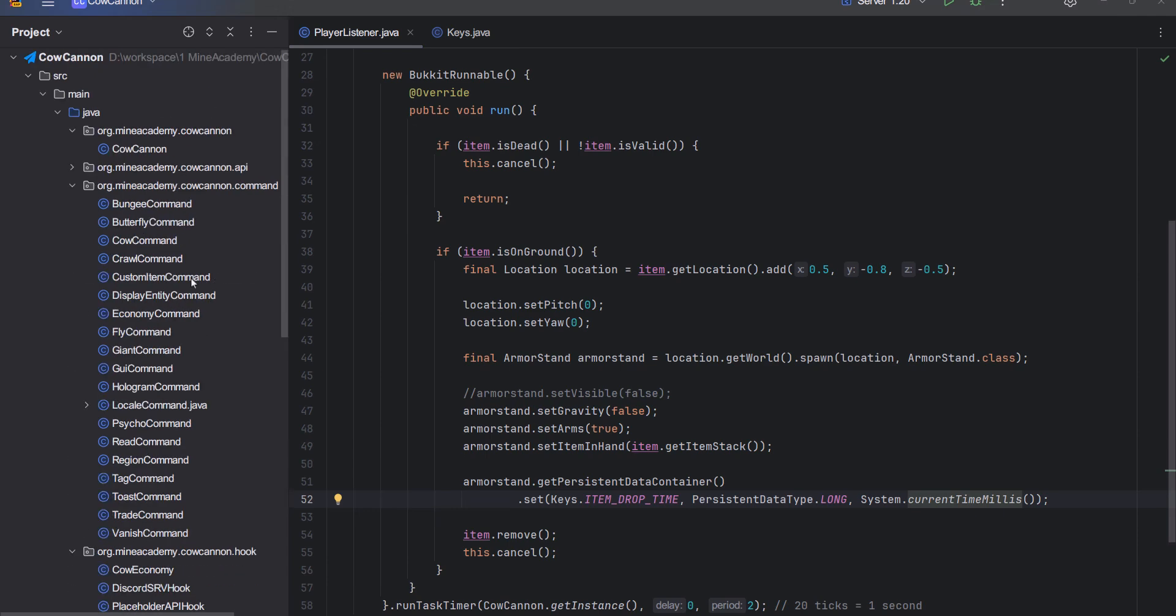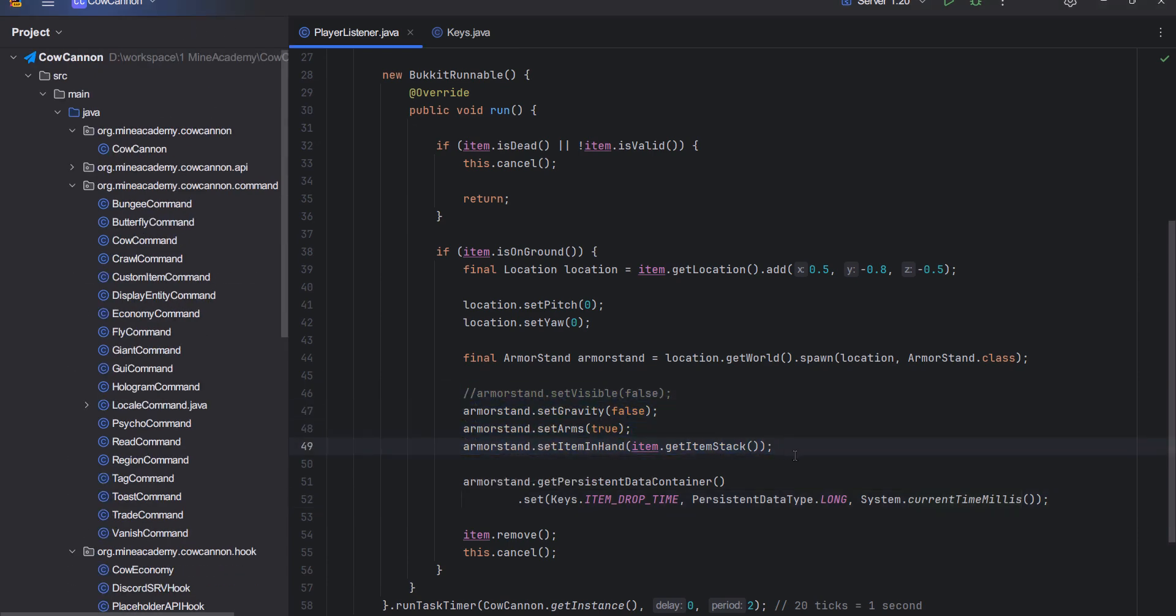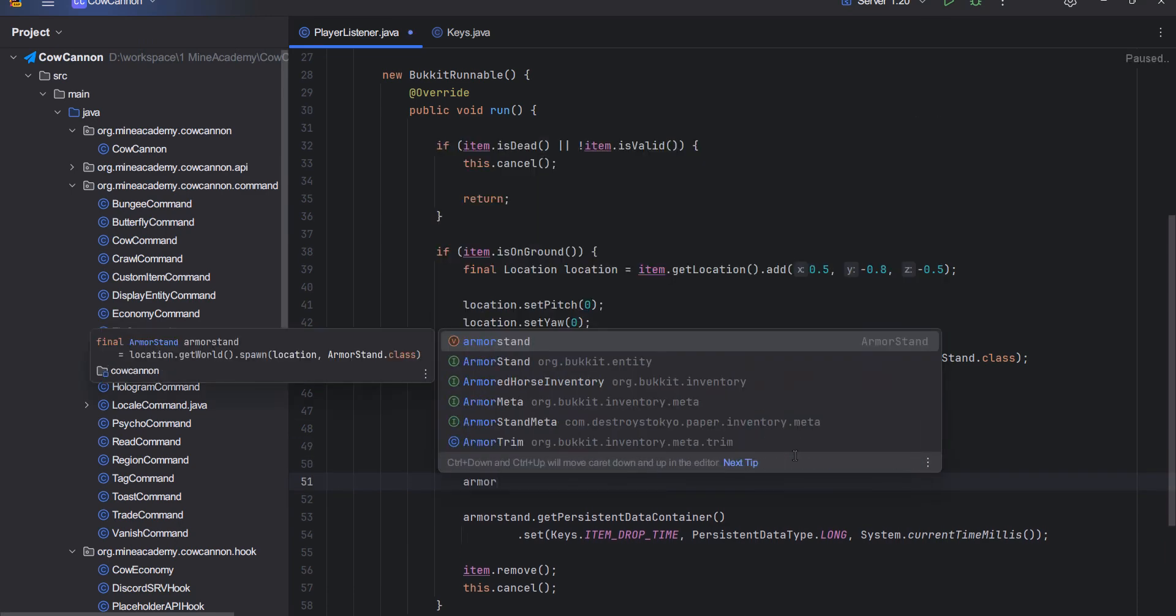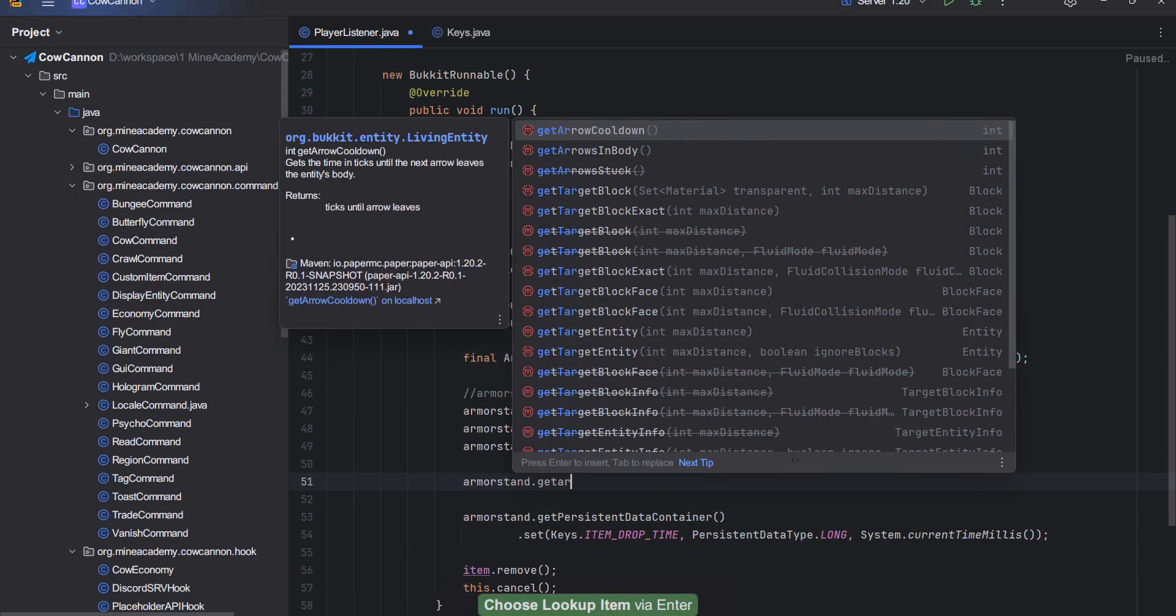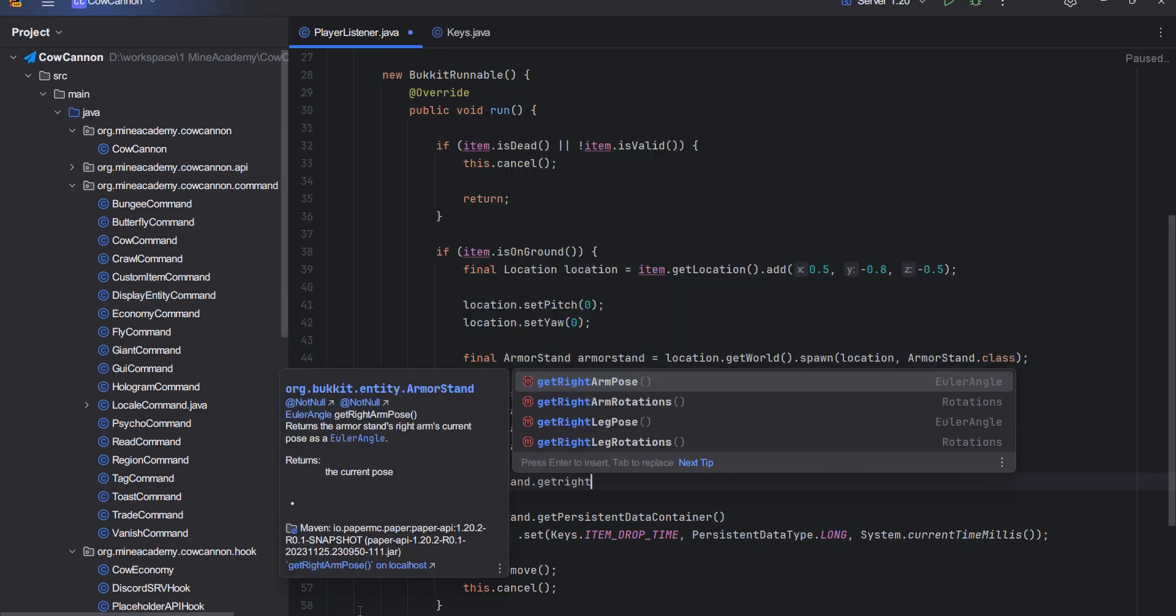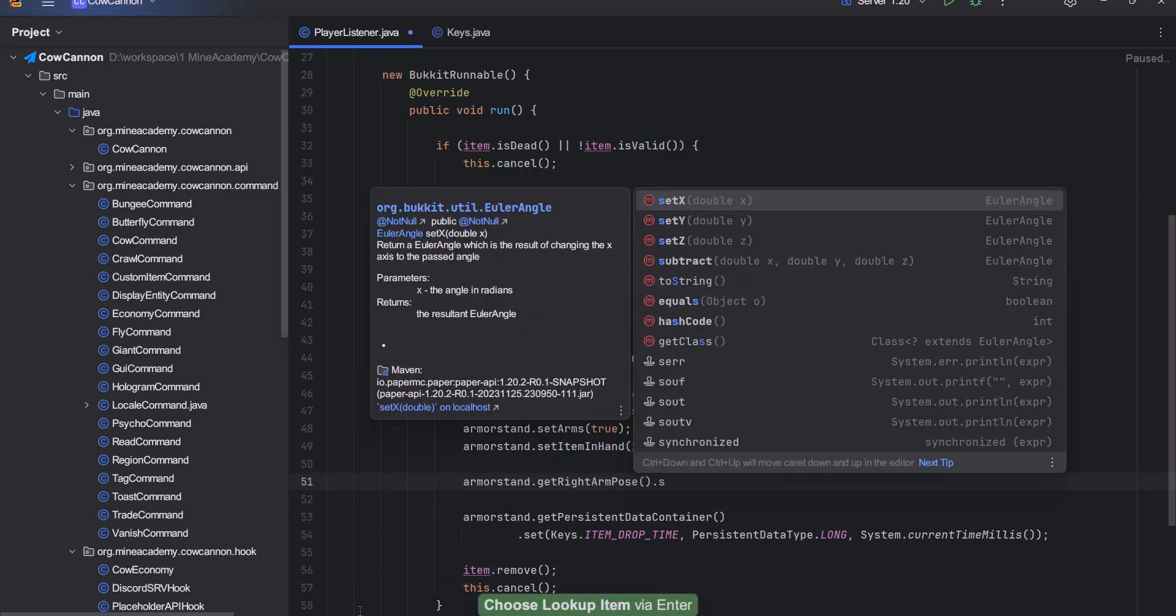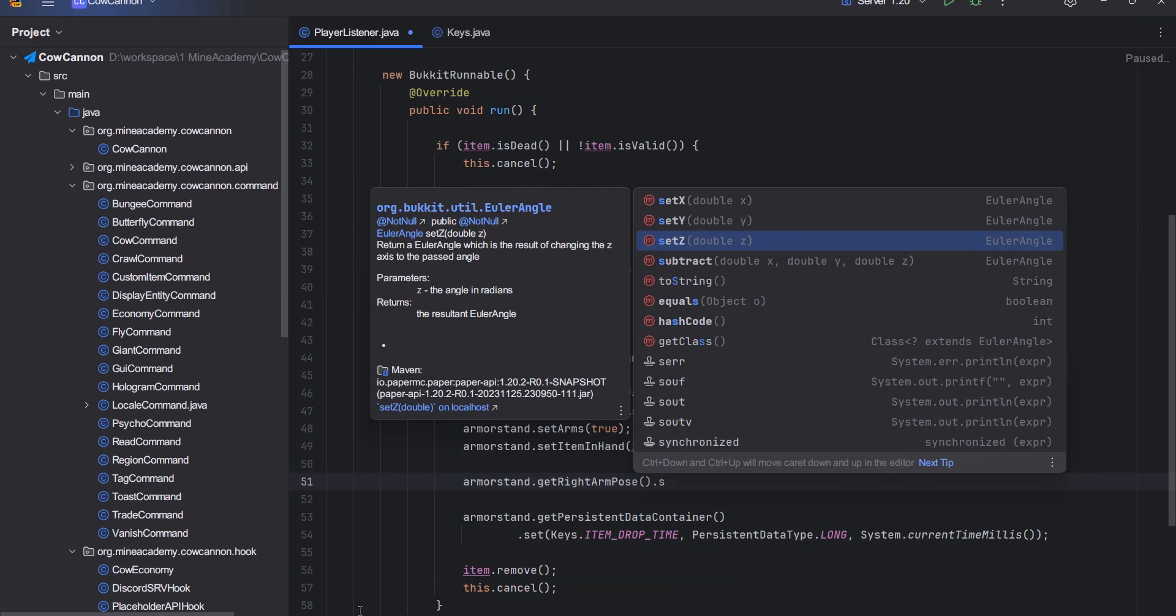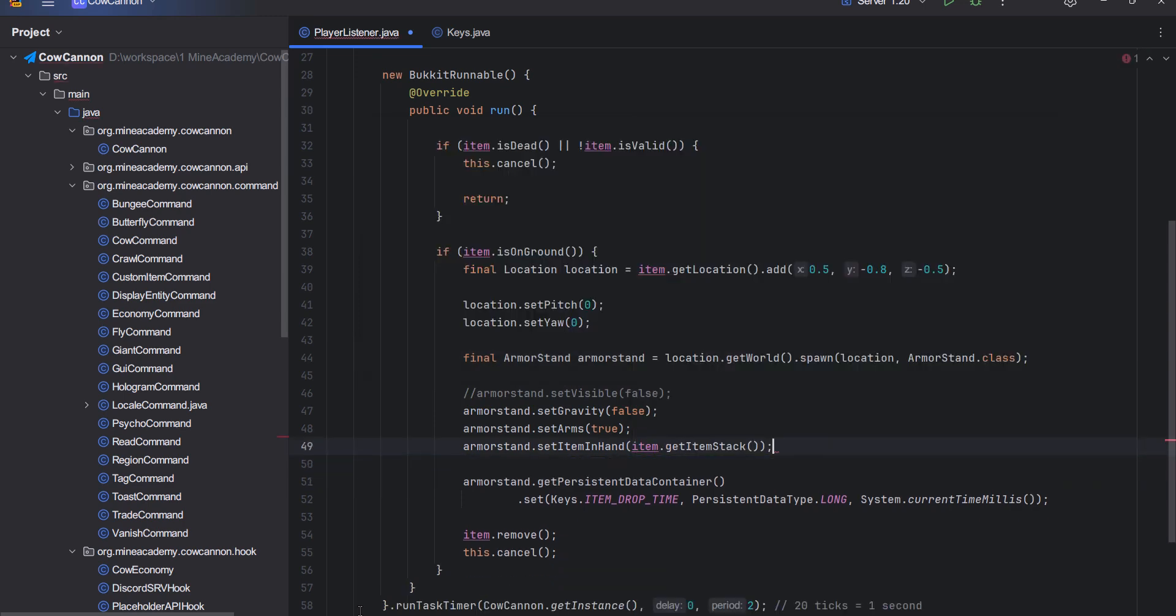Of course, you can play around with the armor stand more. If you want more rotation with the armor stand, you can get the arms right here, for example you can get the right arm pose. Then you can simply use the set methods to set its angle. You can just experiment with this and you'll see how that is going to work on the screen. I think it's the best if you see this visually on the screen.